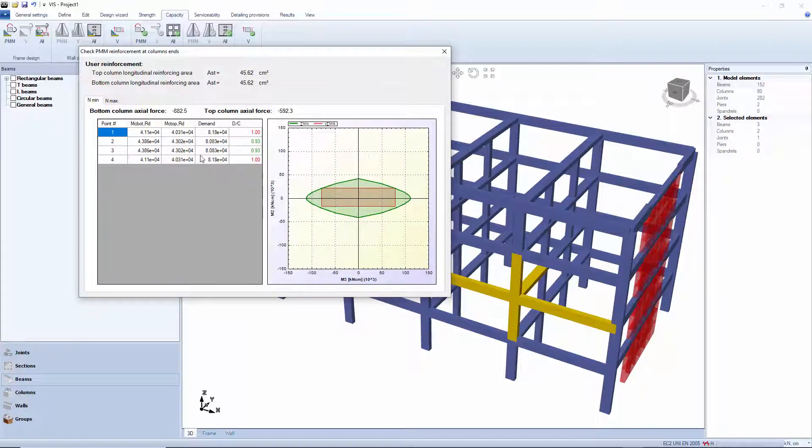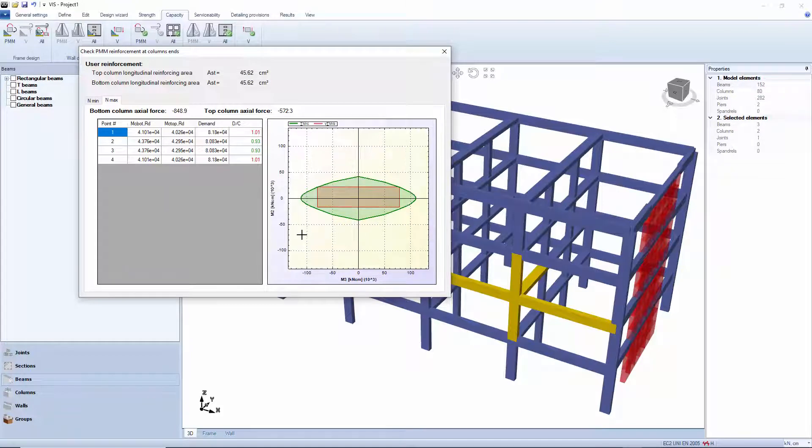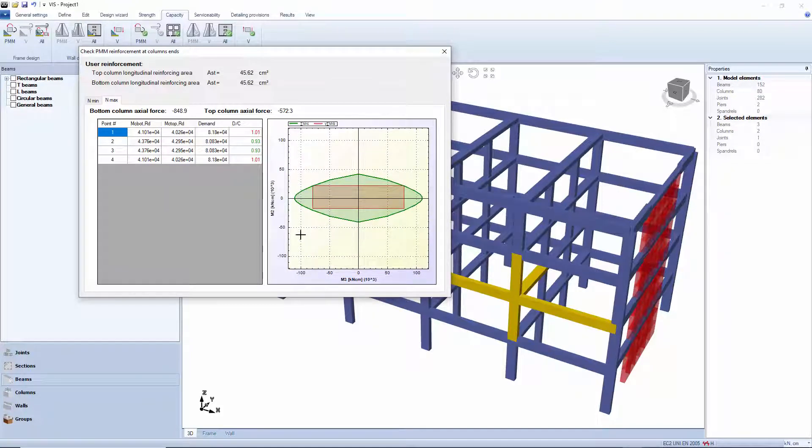Look at the diagram. We are on the M2 M3 plane and can switch between maximum and minimum levels of axial load. The brown area represents the sum of the resisting moments from the beams, augmented by the proper factor.